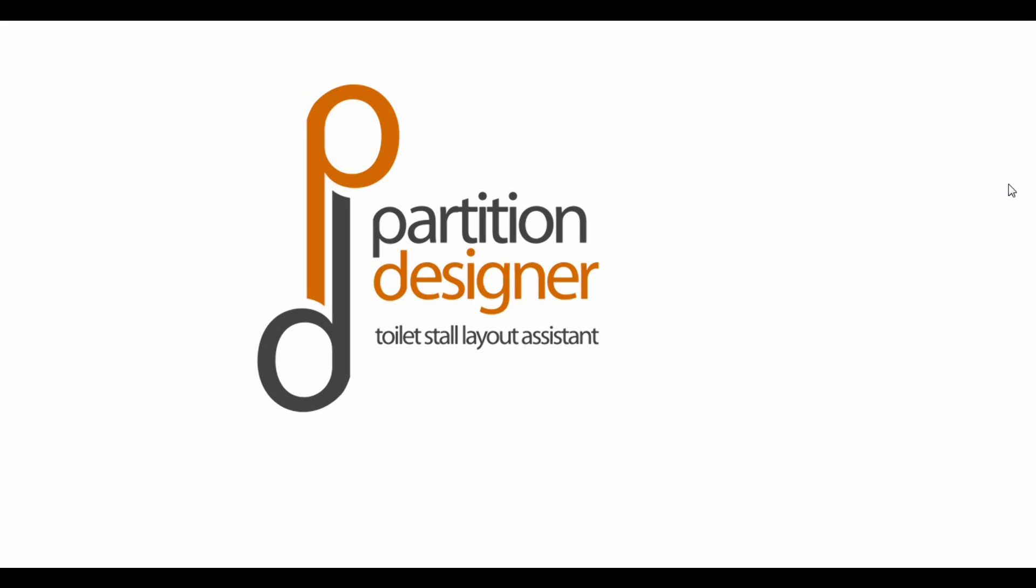Hello and welcome to Partition Designer. We want to go quickly through the various layouts and layout types that we support.